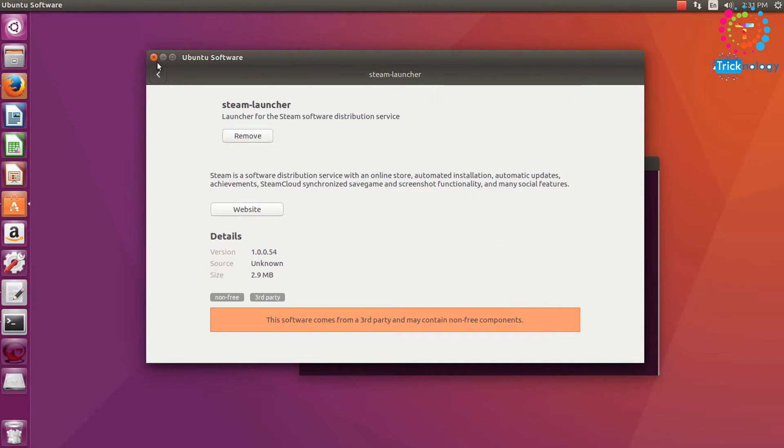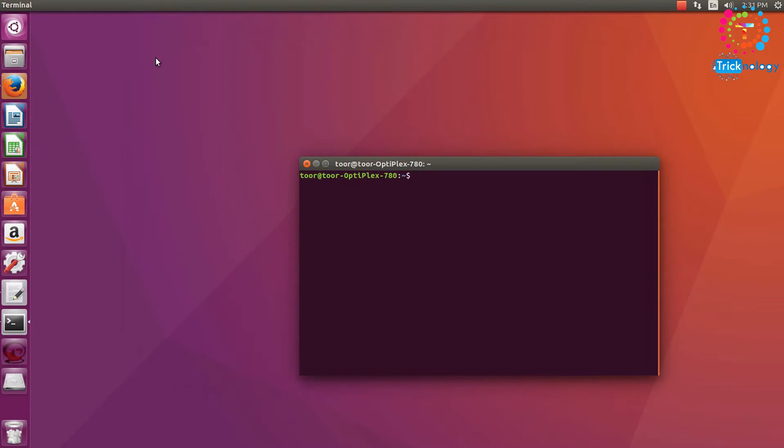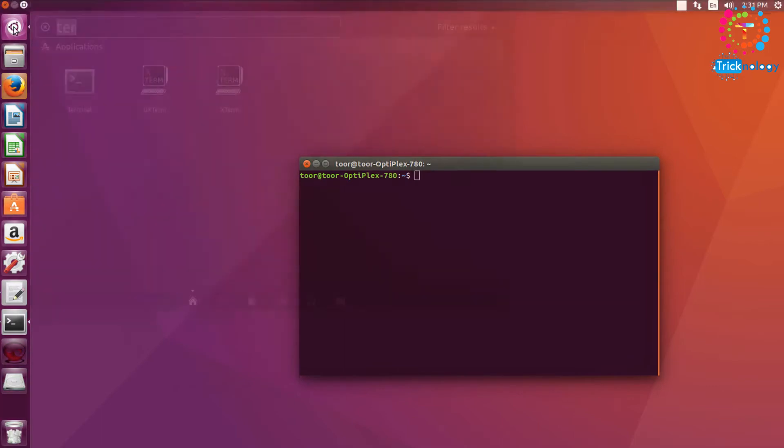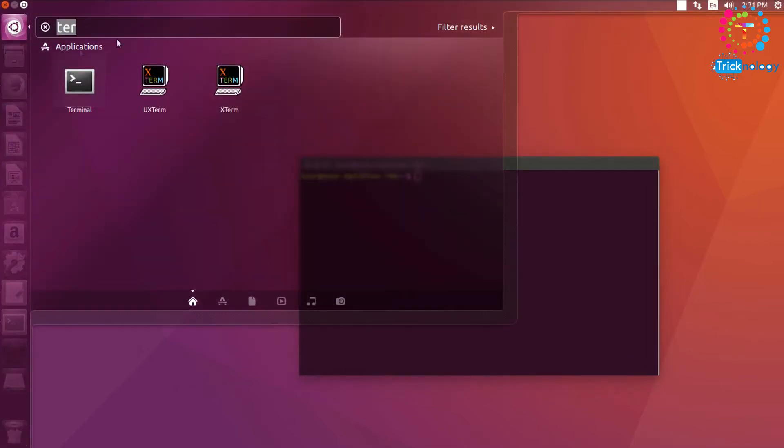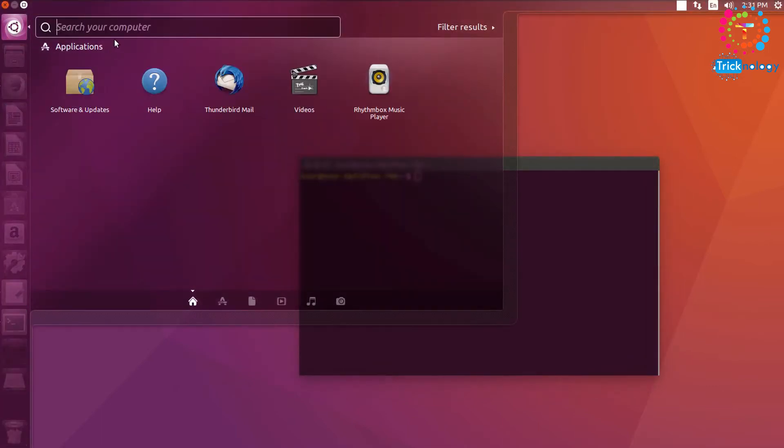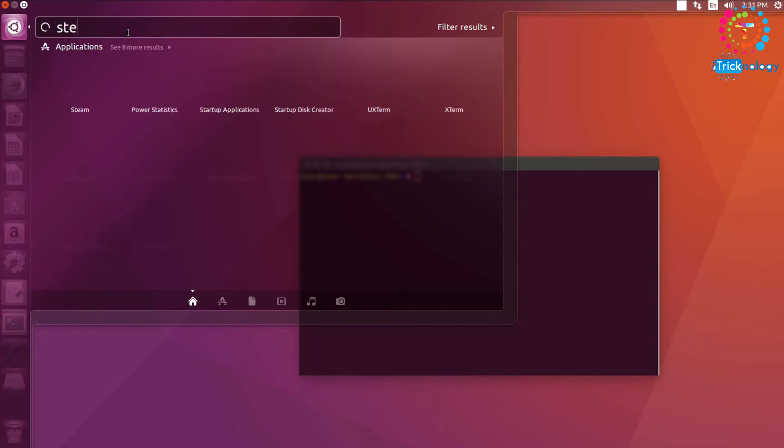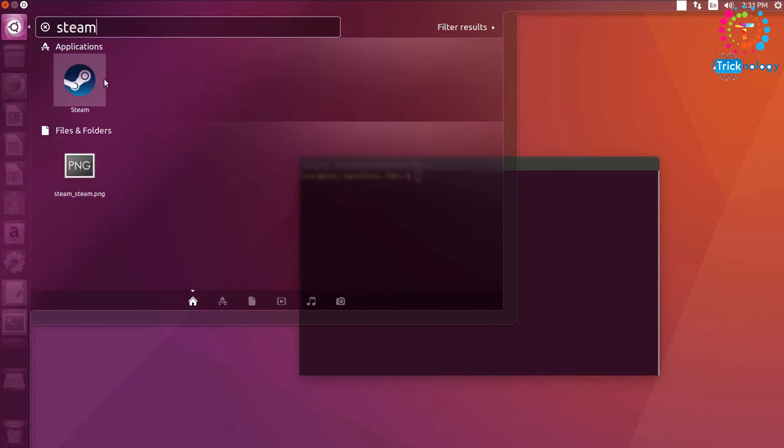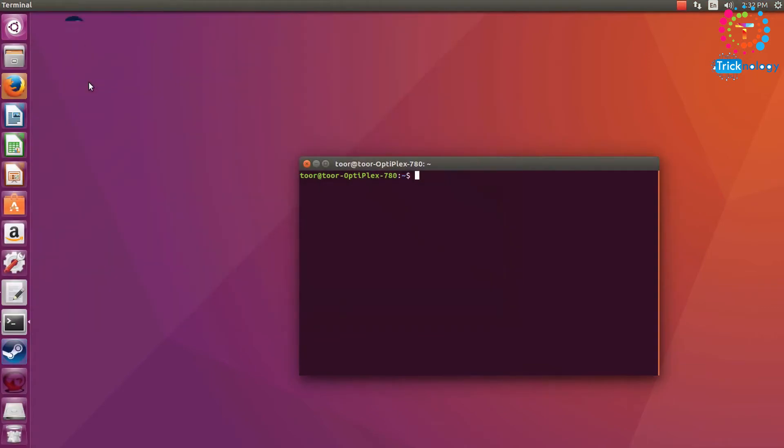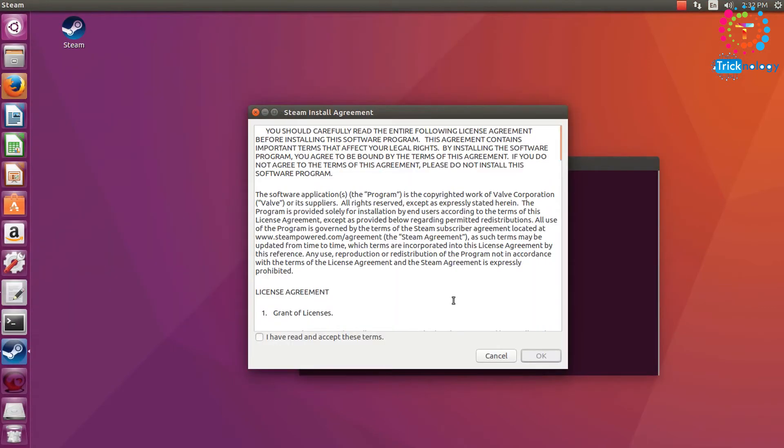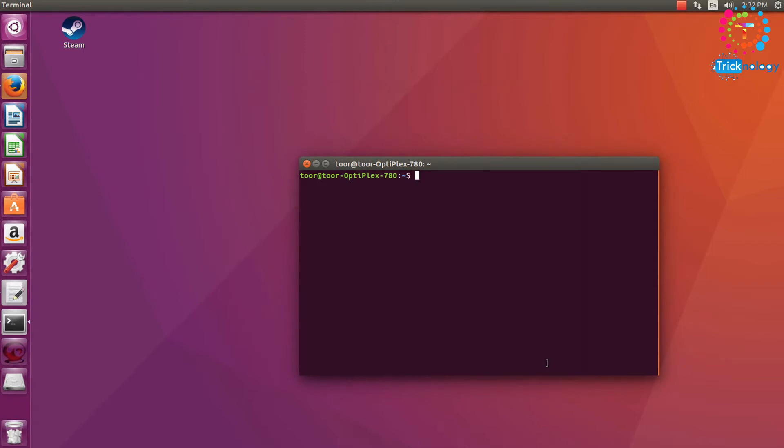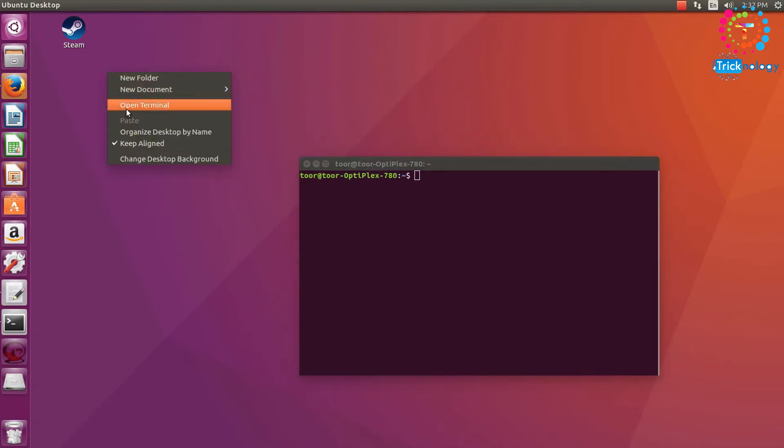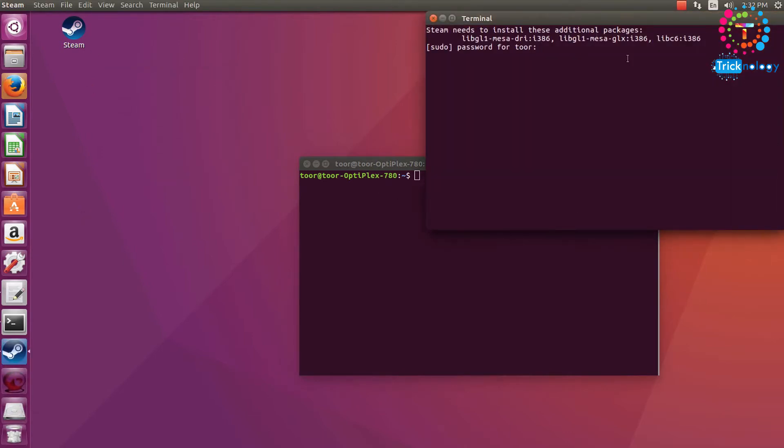So now it will take some time to install. So it's successfully done, so now I will close it and go to my application search panel and I will type there Steam. As you can see, Steam is successfully installed on my computer.